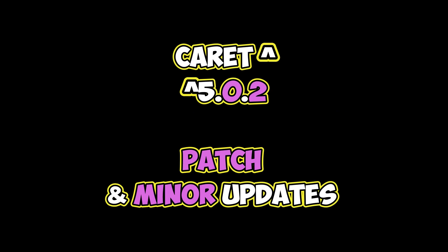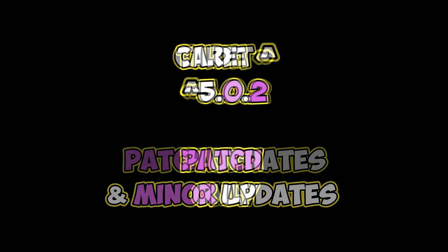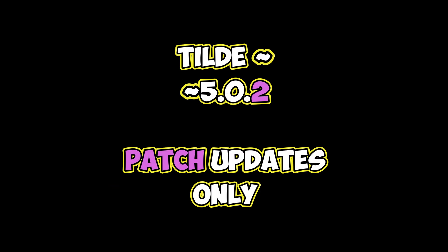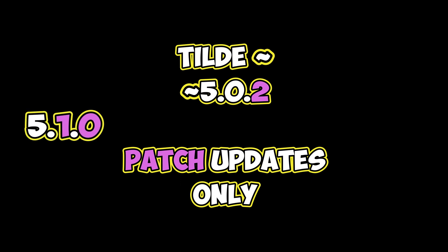The caret symbol instructs NPM to restrict upgrades to patch or minor level updates without permitting major version updates. By altering the caret symbol to a tilde symbol, we would only receive more recent versions at the patch level. Therefore, if version 5.1.0 were to exist, we would not receive it.